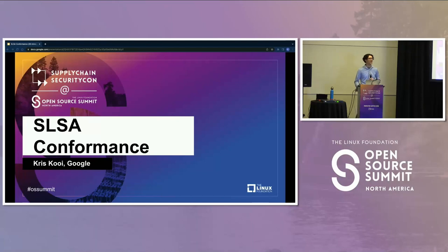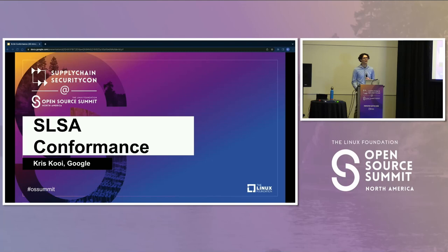My name is Chris, and I'm a member of Google's open source security team. I've been contributing to the SALSA spec for somewhere between six and nine months.